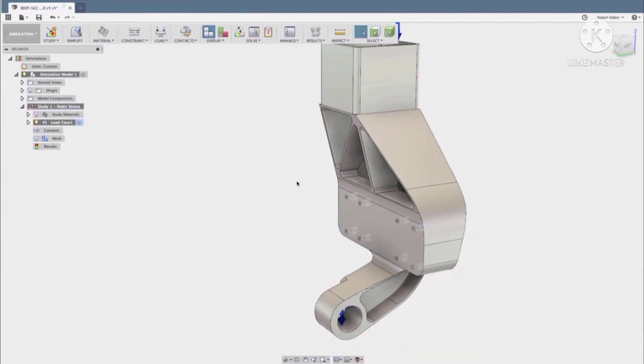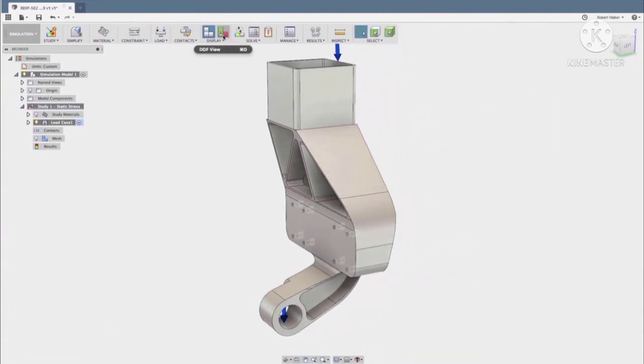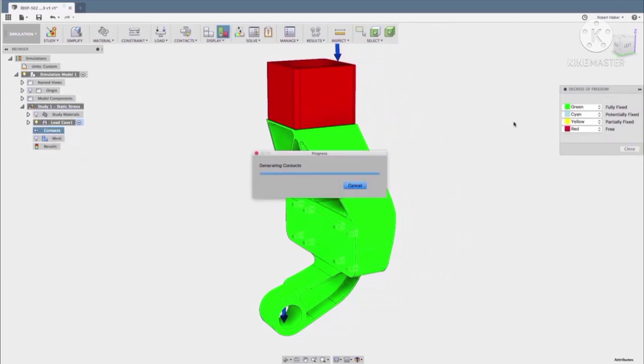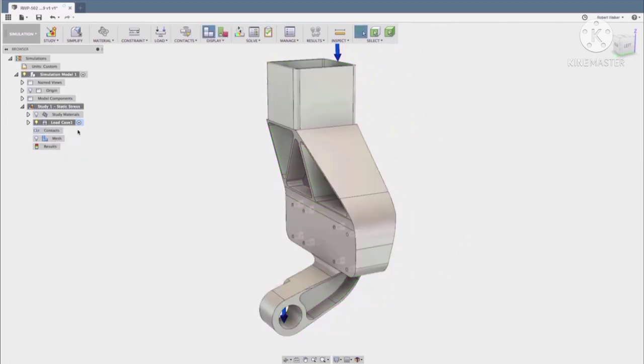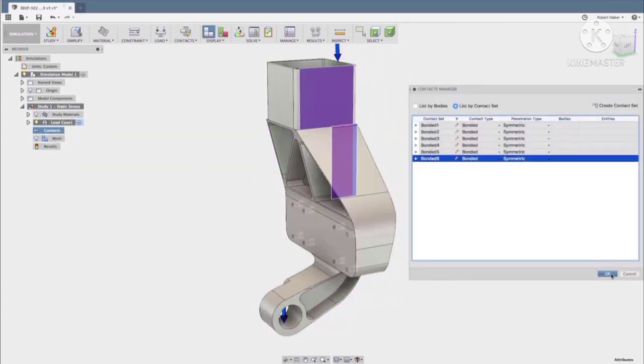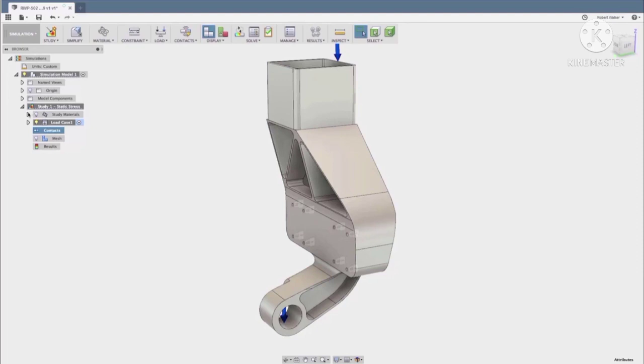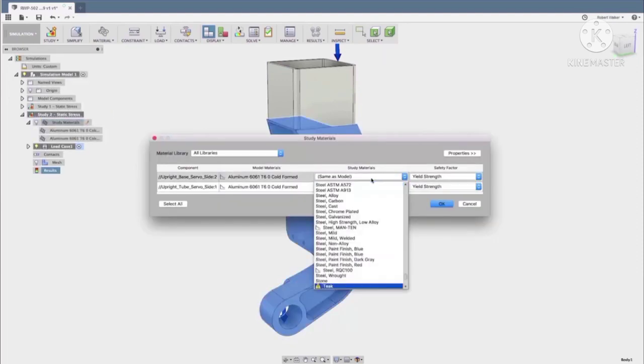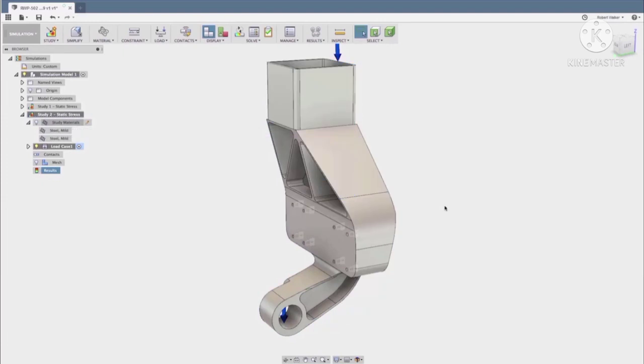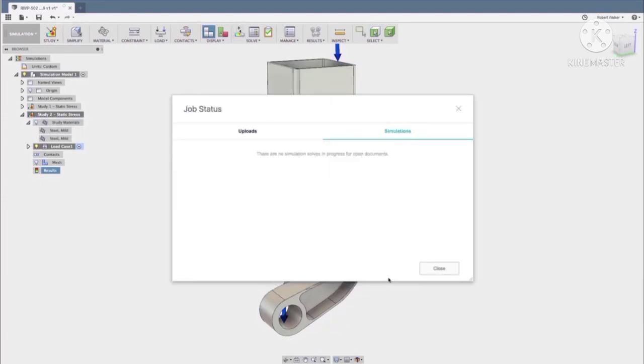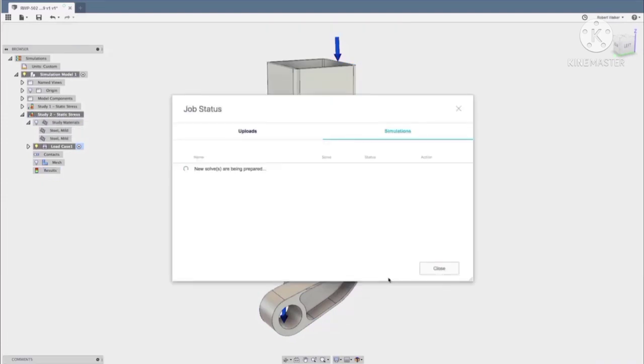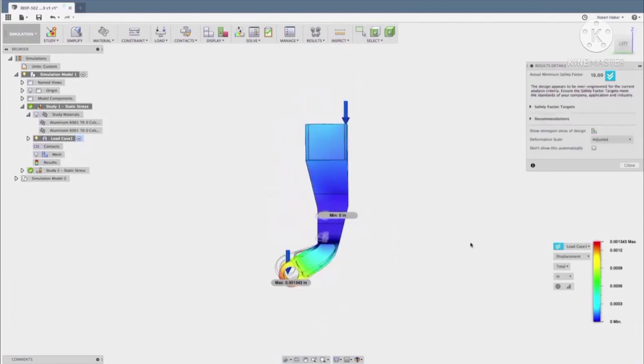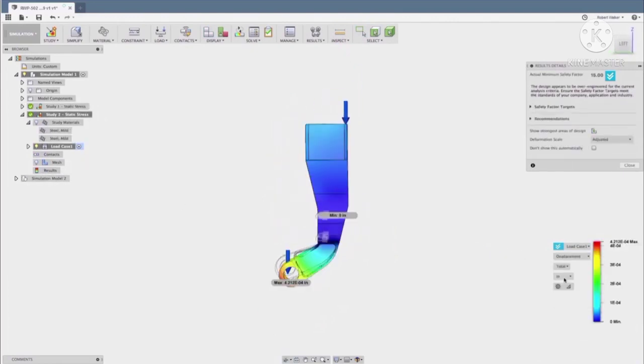When performing a simulation, we must enter our structural loads and constraints and material types. In this particular case, we are selecting two different materials, those being aluminium and mild steel. Once all simulation factors are chosen, we can send it to the cloud to be solved.